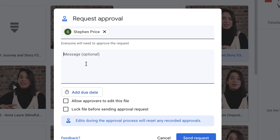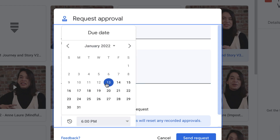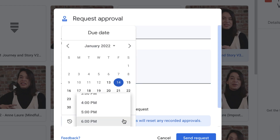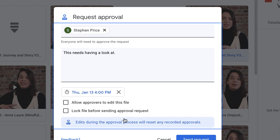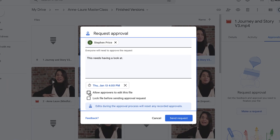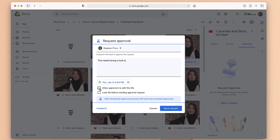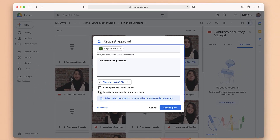You can write them a little message, like 'this needs having a look at,' and you can add a due date — in this case I'm going to say by tomorrow at 4 p.m. Then you go down and click OK. From there you can say whether you want to allow approvers to edit the file, and whether you want to lock the file before sending for approval.